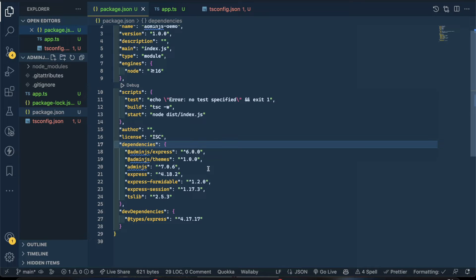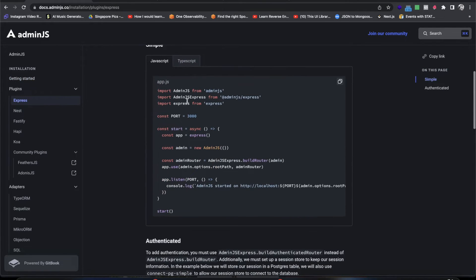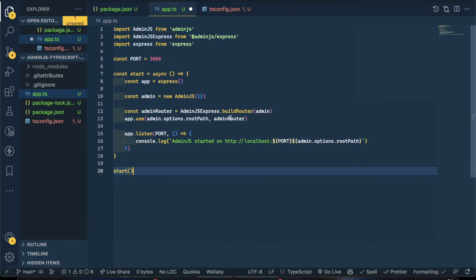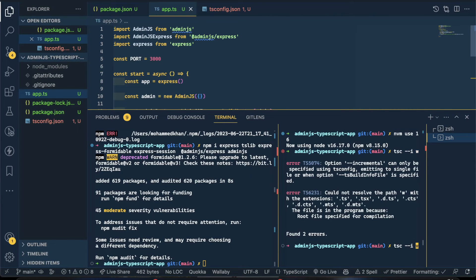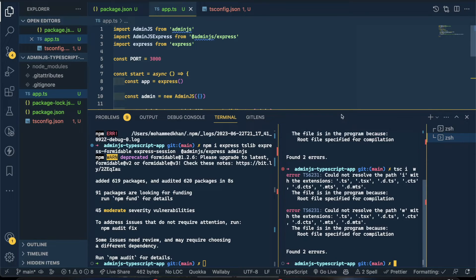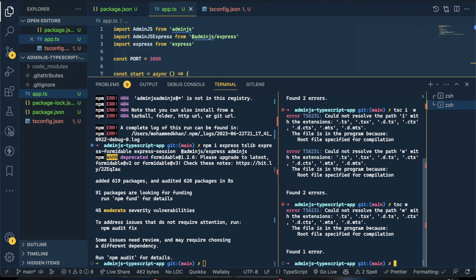Let's move forward and go to the Express application setup. All you need to do is copy paste everything from the documentation. I'm going to use tsc --watch, which will watch your application. It's saying there are some errors — app.ts could not be resolved.